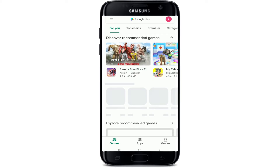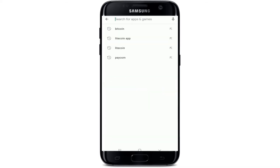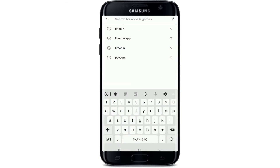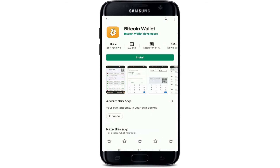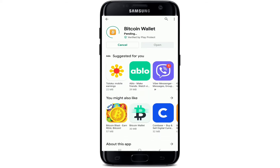Tap on the search box and type in 'Bitcoin' and search. Tap on the Bitcoin Wallet application. In order to download the app on your device, tap on the Install button. Now all you need to do is wait until the application downloads on your device.